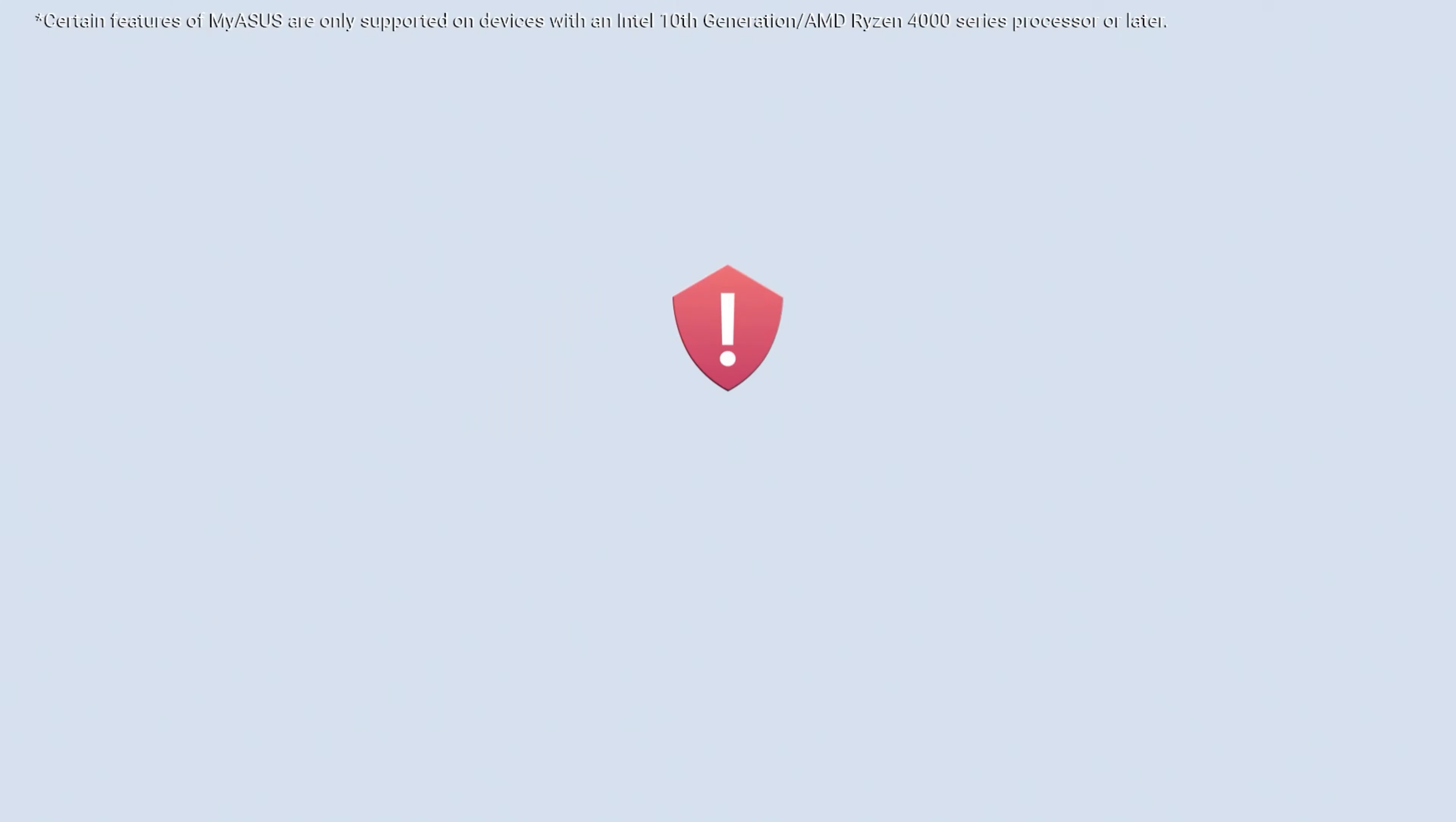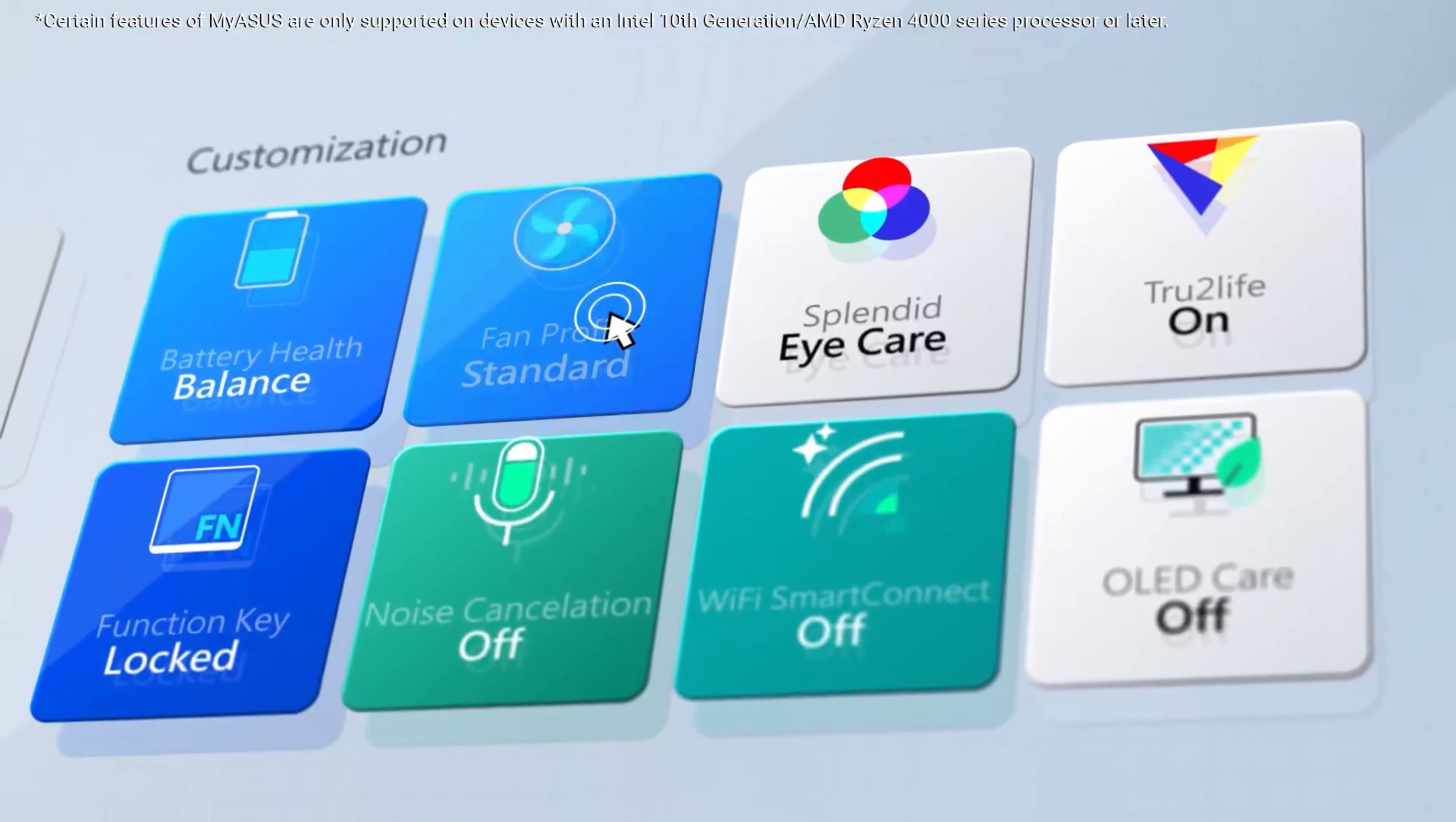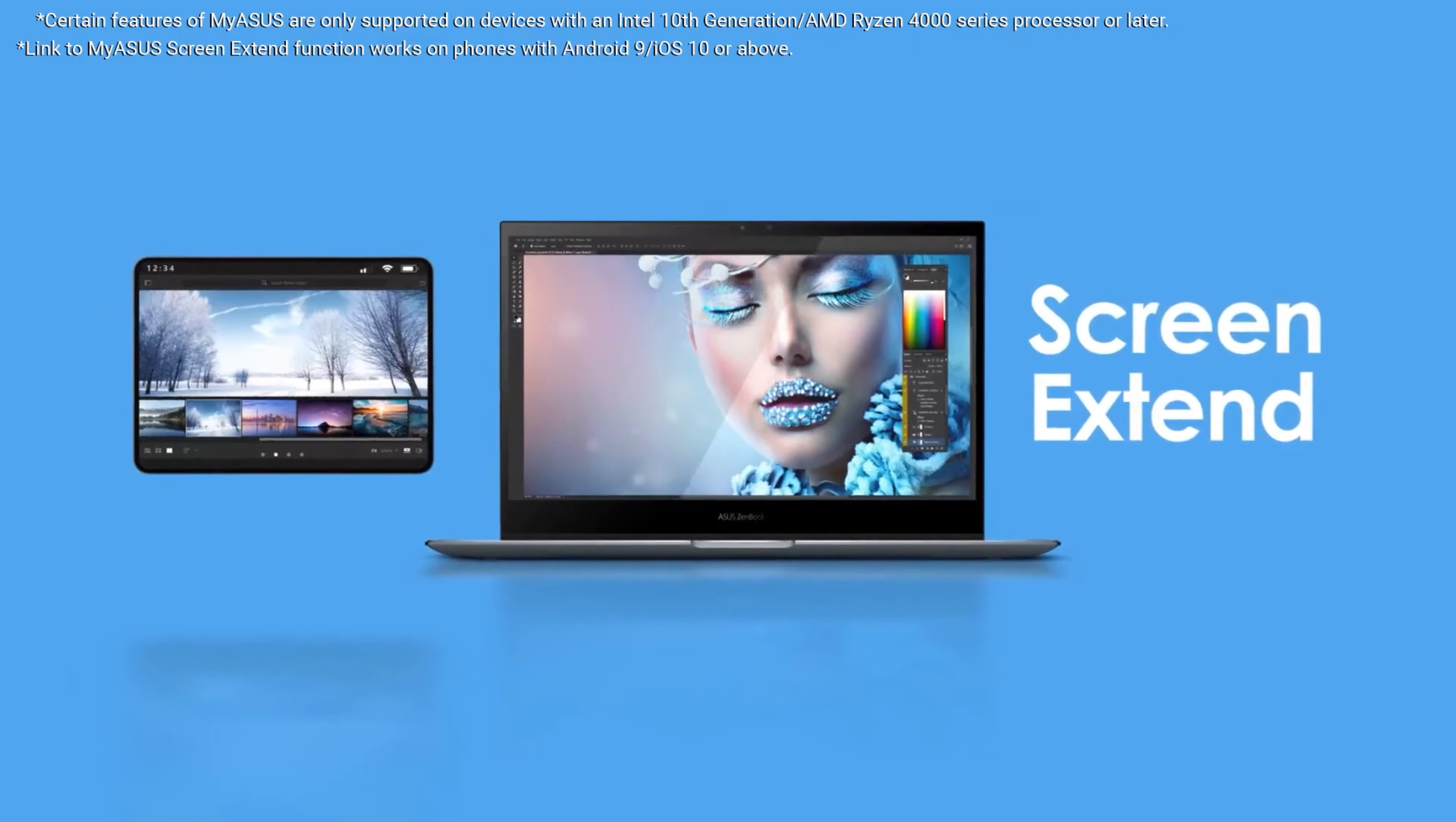It typically features a 10.5-inch touchscreen display with a resolution of 1920x1200 pixels. The touchscreen functionality enables you to interact with the device using your fingers or an optional stylus, depending on the model. The CM3 is powered by an ARM-based processor, specifically designed for Chromebooks.